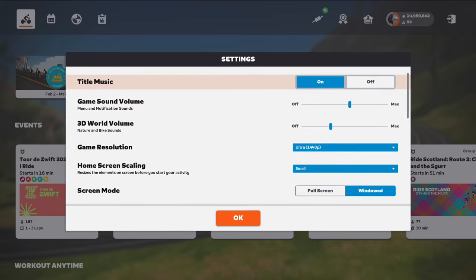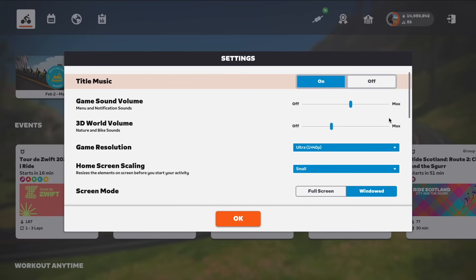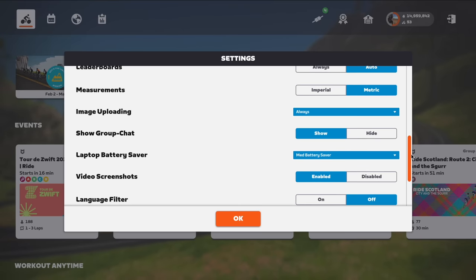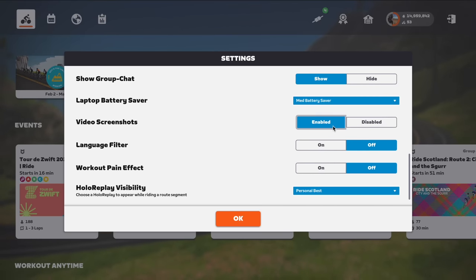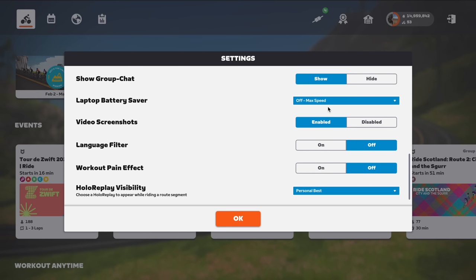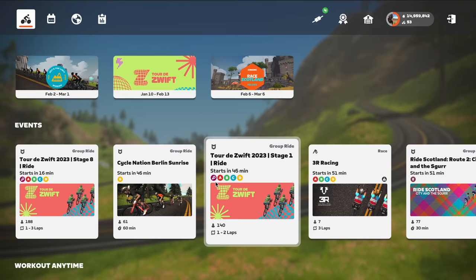Loading Zwift here on my M1 MacBook Pro. Scrolling down through the settings, we can now see right there: video screenshots enabled by default. I can disable that if I like. Let's get this party started by switching off battery saver and max speed before jumping into Tour de Zwift Stage 8 Short.